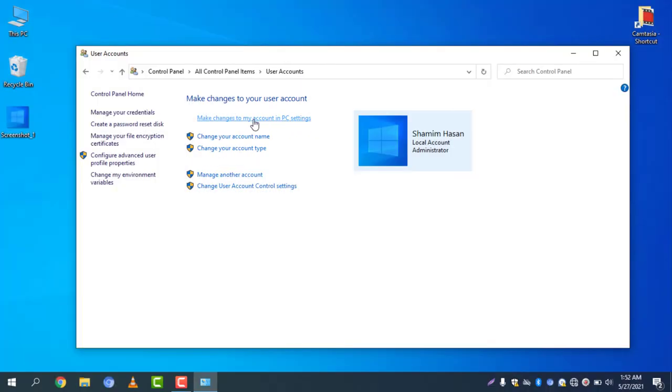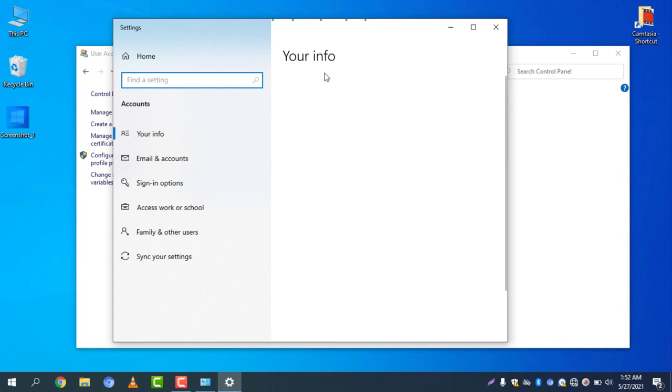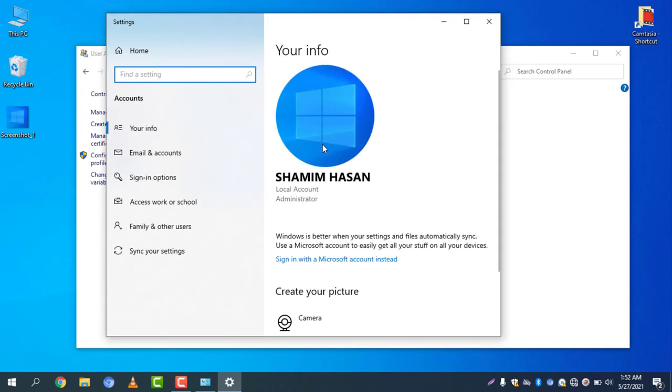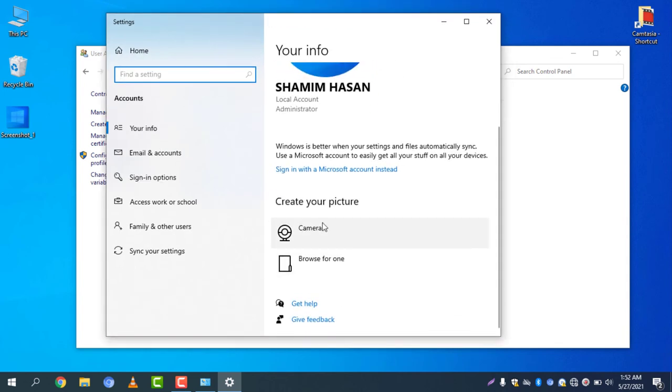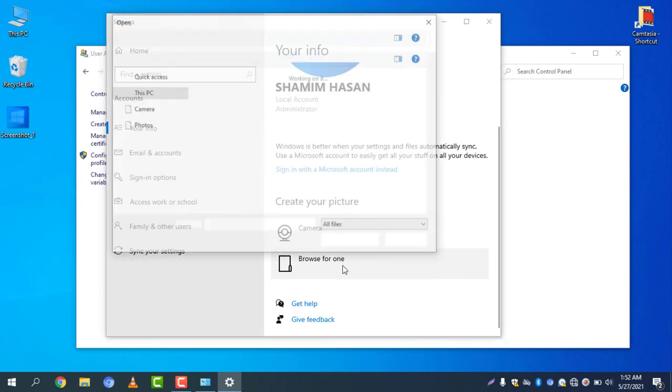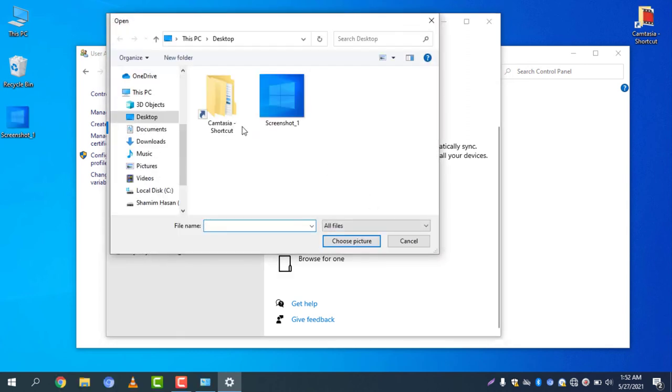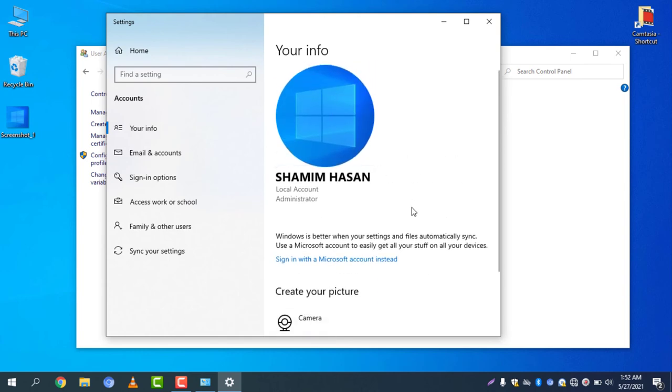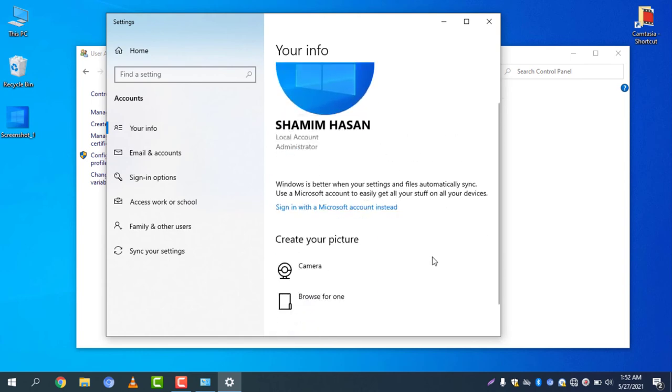Select this one and a new window will pop up. You can simply select your camera or browse for one to select your picture. Select browse for one. You can simply select any picture that you would like to add as your profile picture. I'm selecting this one just for example. Choose picture and there you go, the same picture is now being replaced.